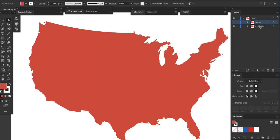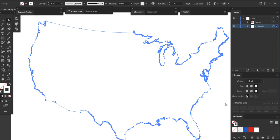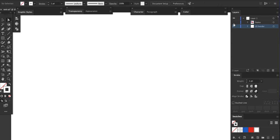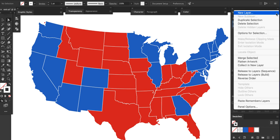We're almost ready to extrude, but first I'll select the US border layer and set it to No Fill with a white stroke, then move it above the States layer. Select both layers in the Layers panel and choose Merge Selected from the flyout menu. Save the file now.